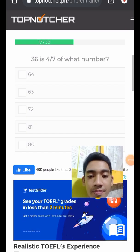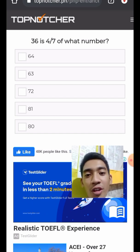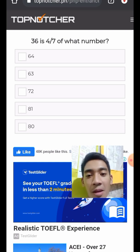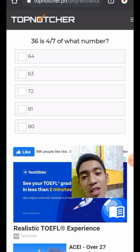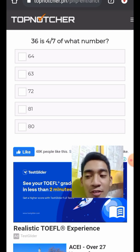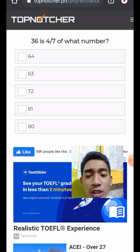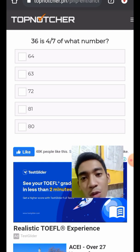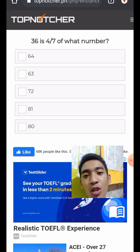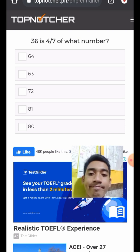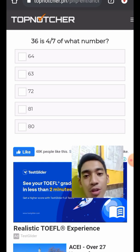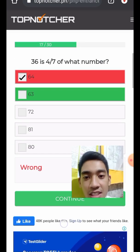Question 18: 36 is four-sevenths of what number? Let x times 4/7 equal 36. Cross-multiplying: 7 times 36 equals 252. Then 252 divided by 4 gives 63. The answer is 63. I will show how to do this.